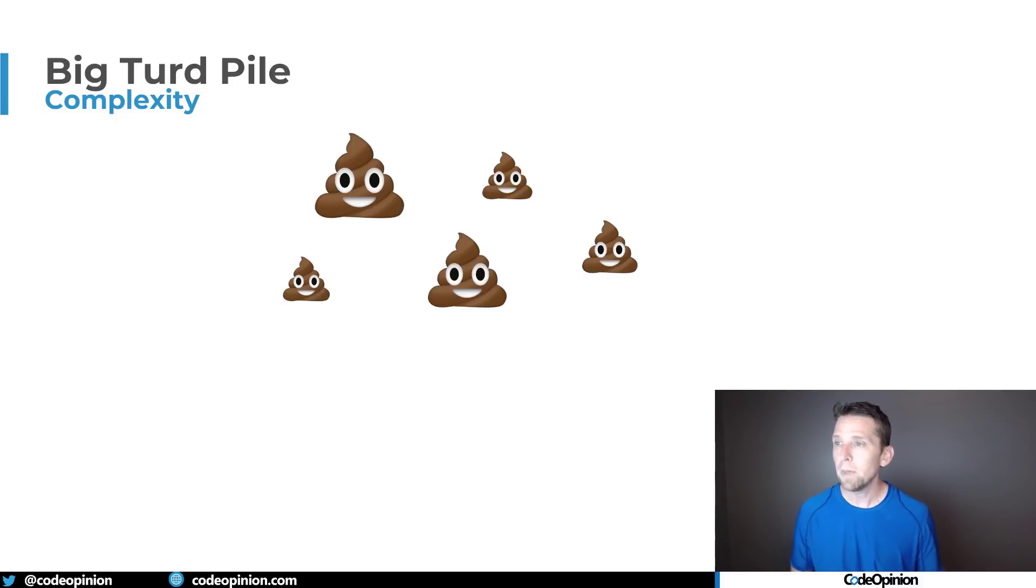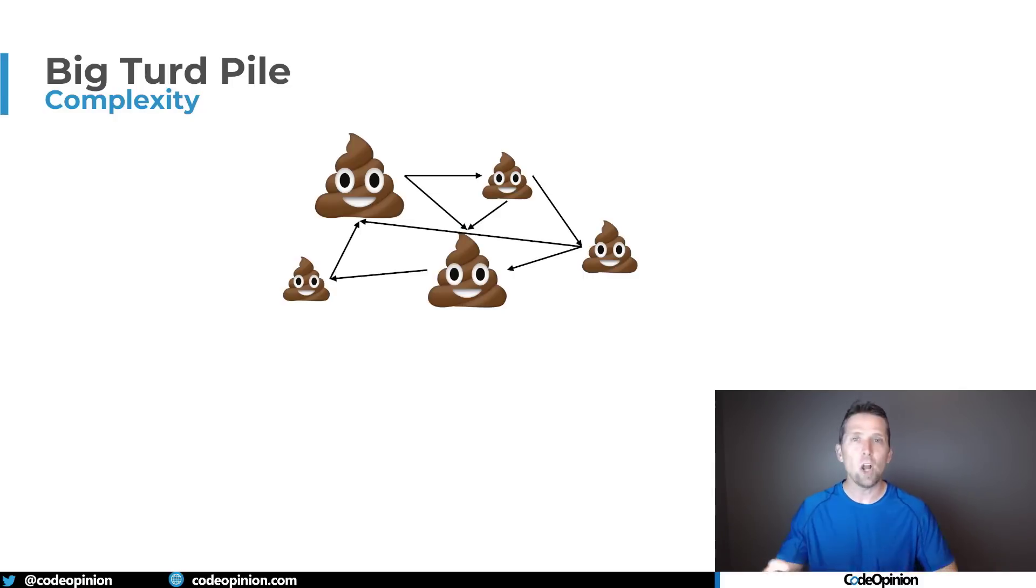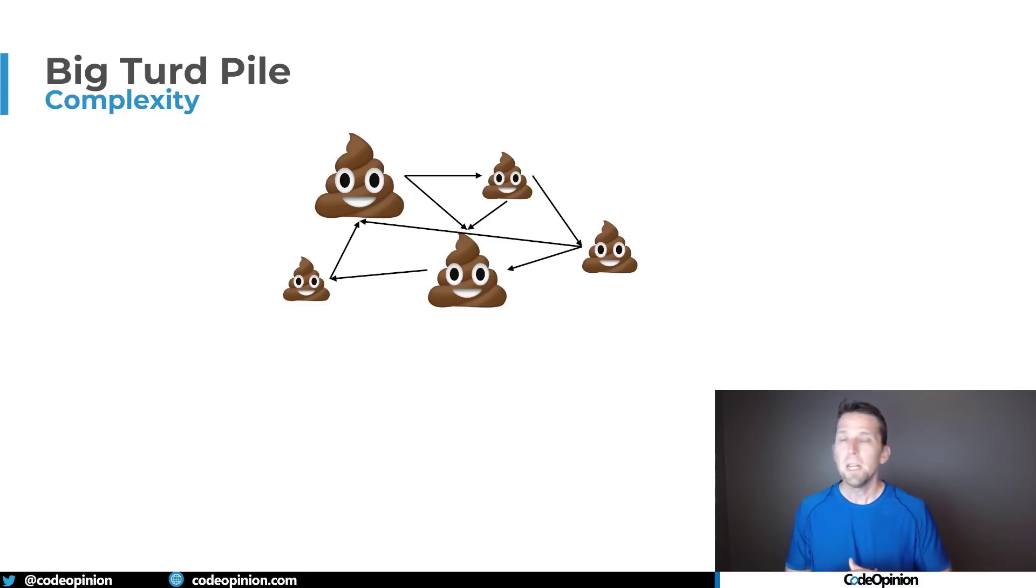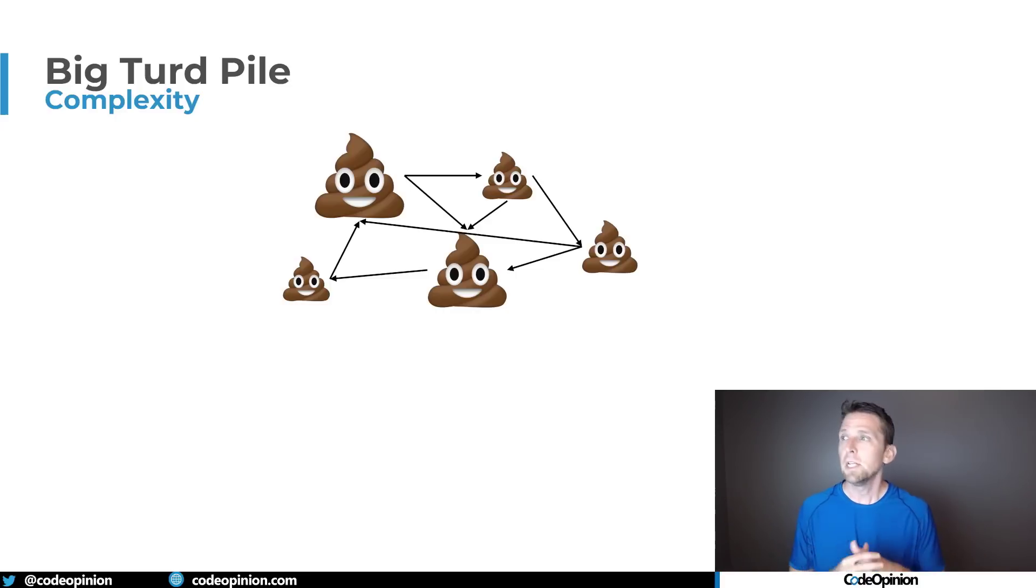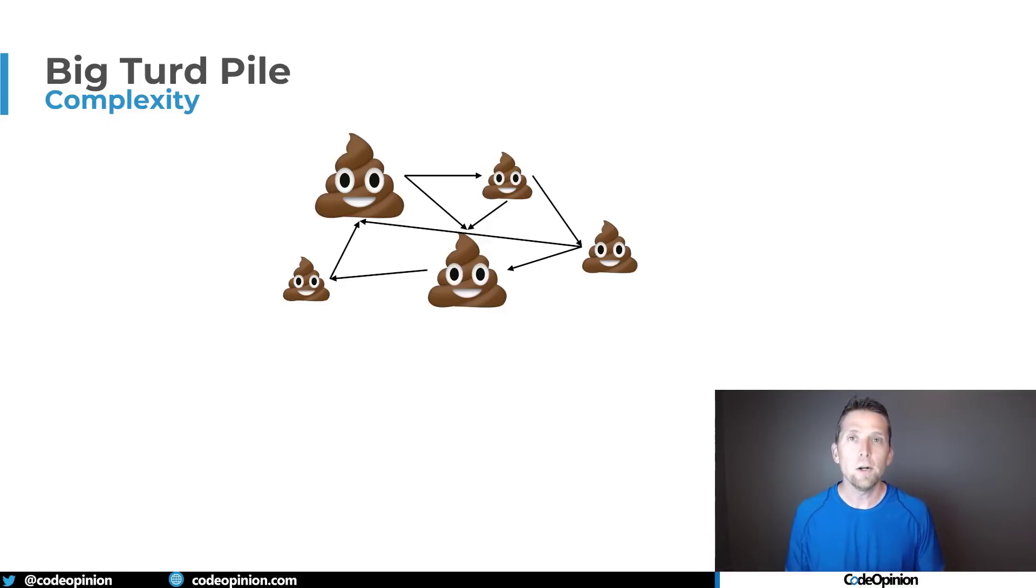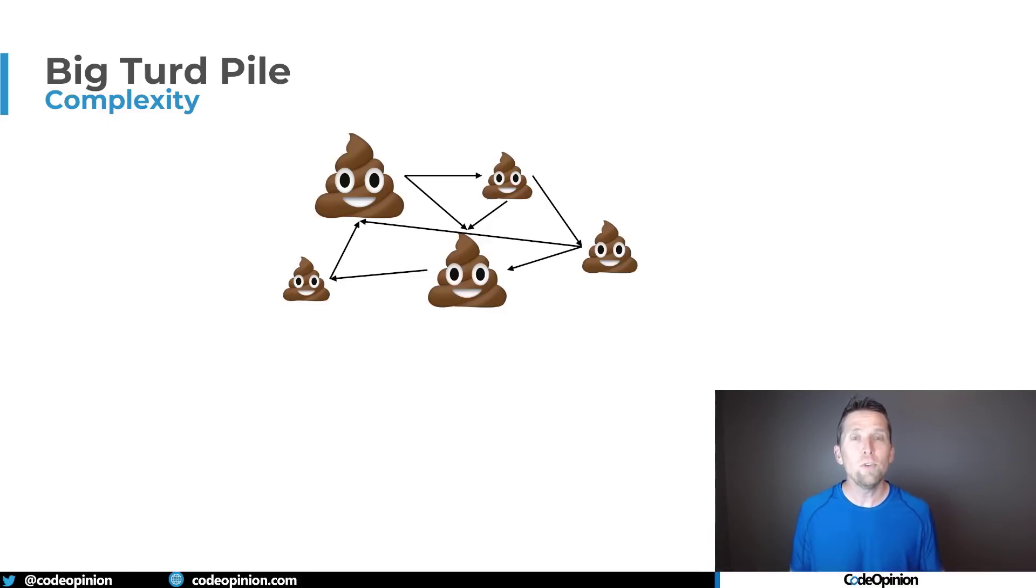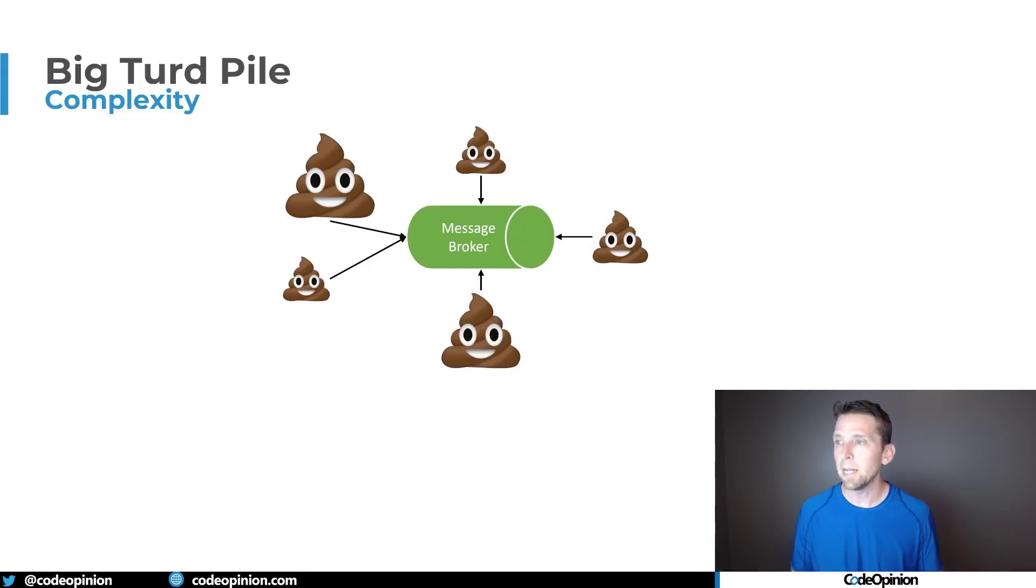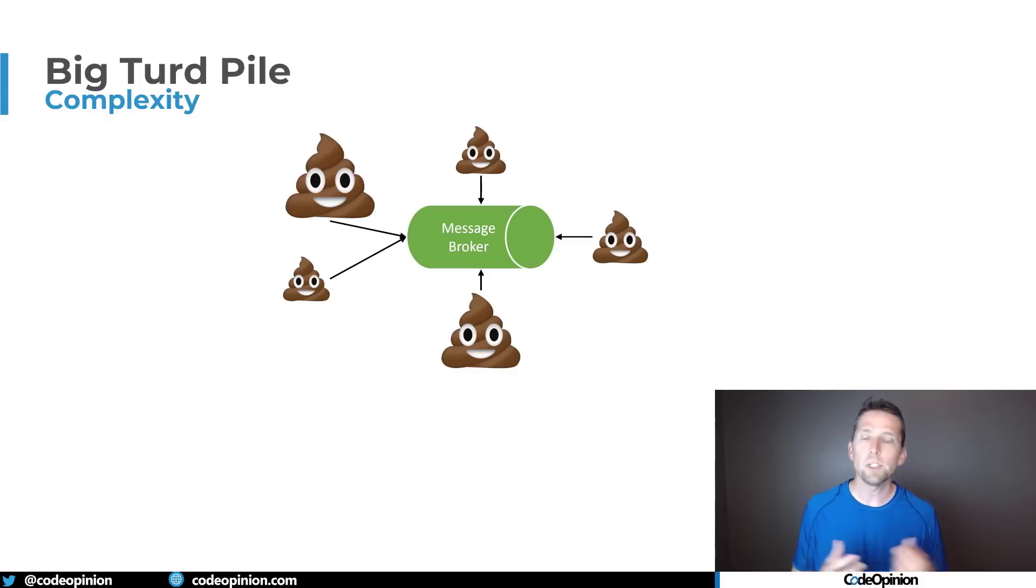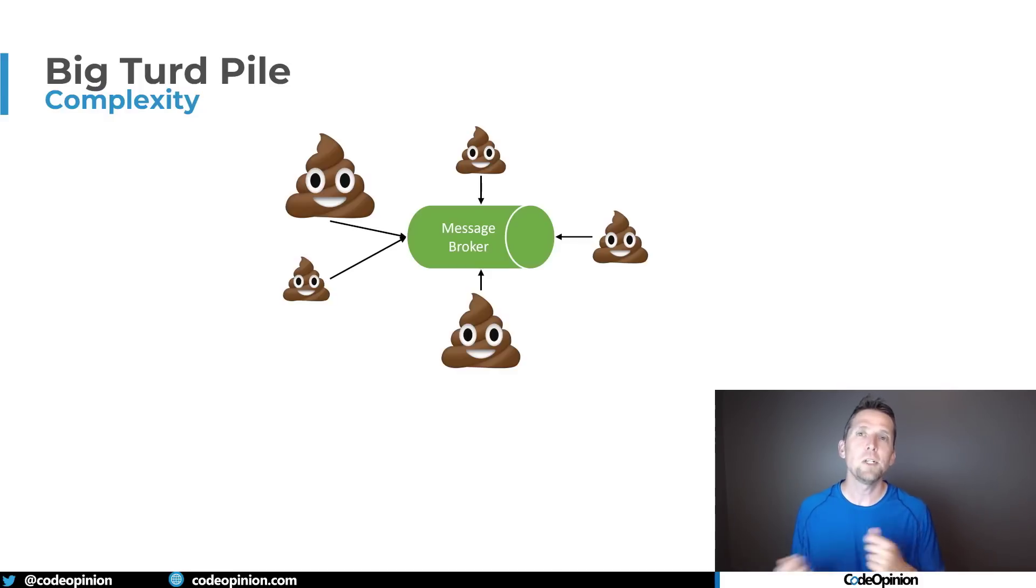And with coupling instead of having all this interconnected from this logical boundary to this logical boundary and having all this reliance so that if you change one thing here it affects something else over here you're removing that you're removing that tight coupling and rather you're just leveraging messaging to pass messages to queues or topics to a broker and exchange messages that way.